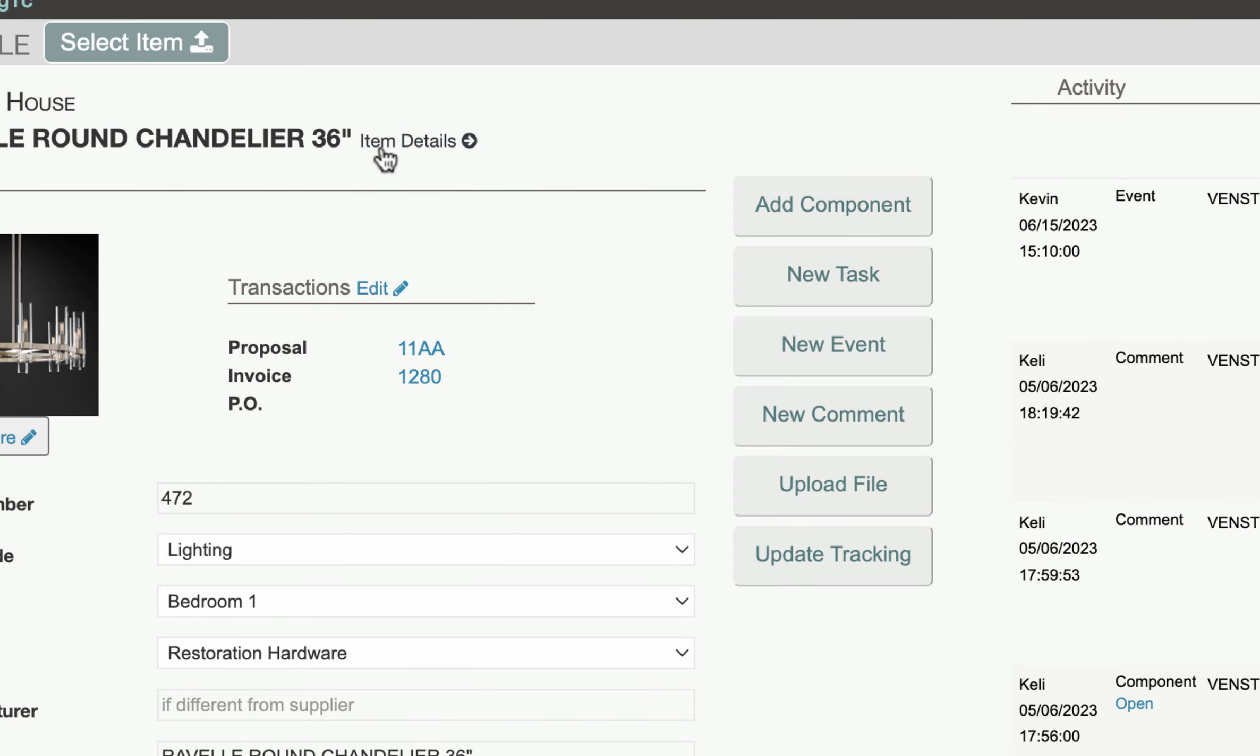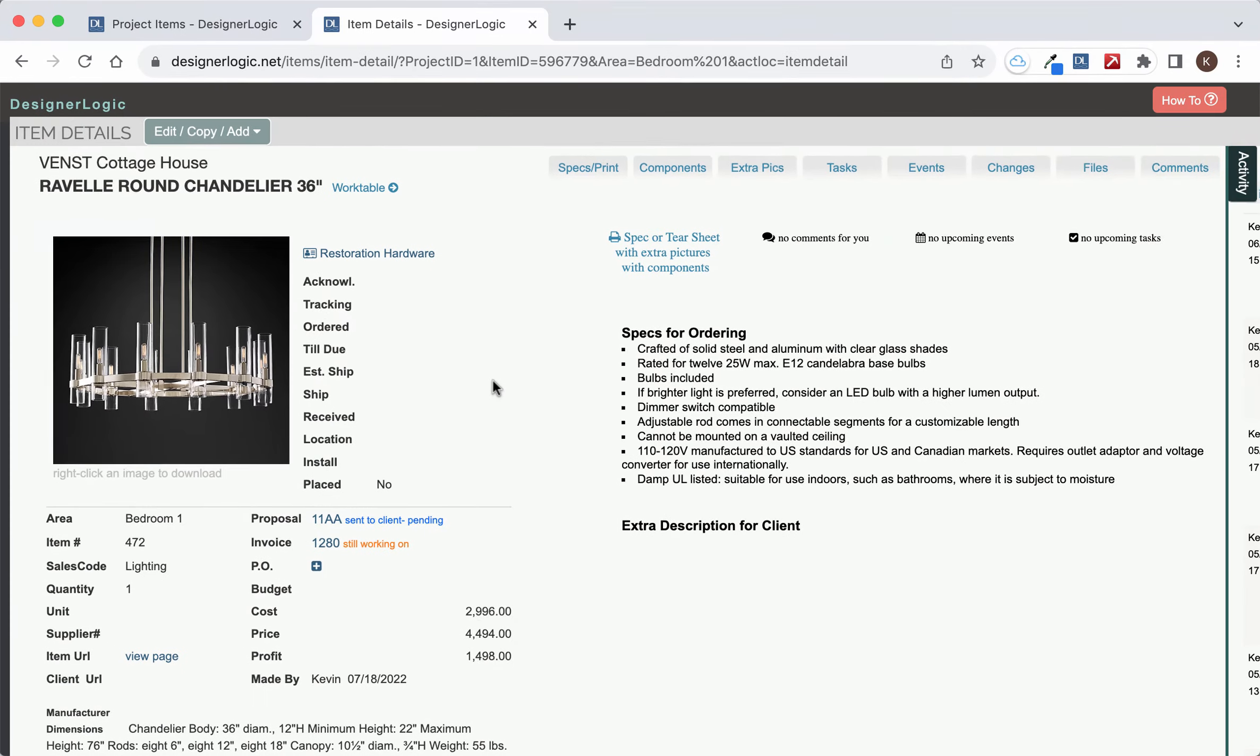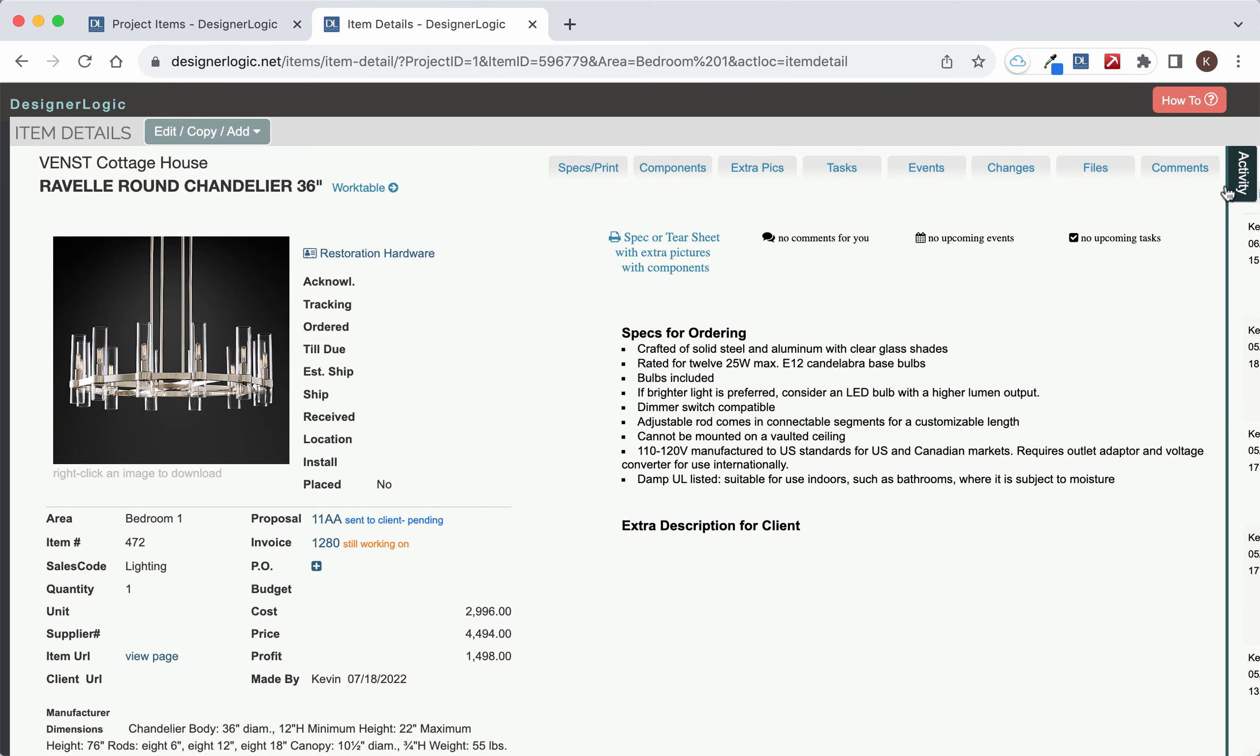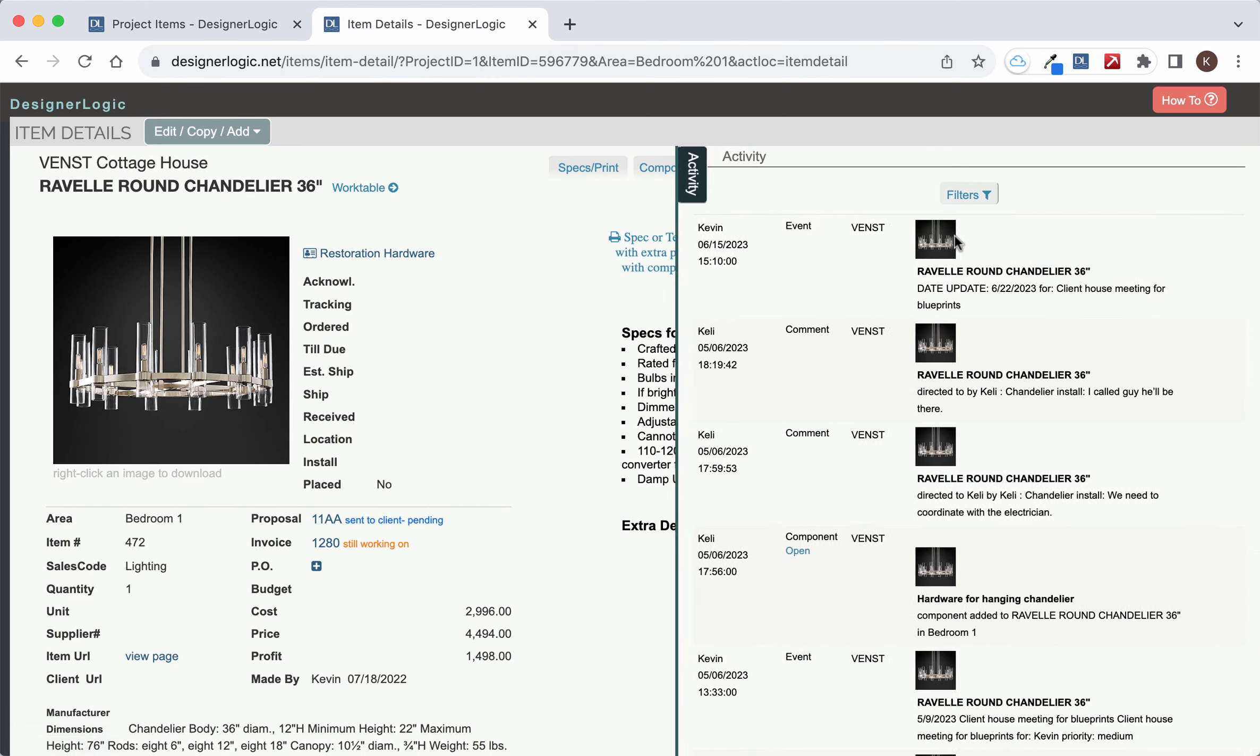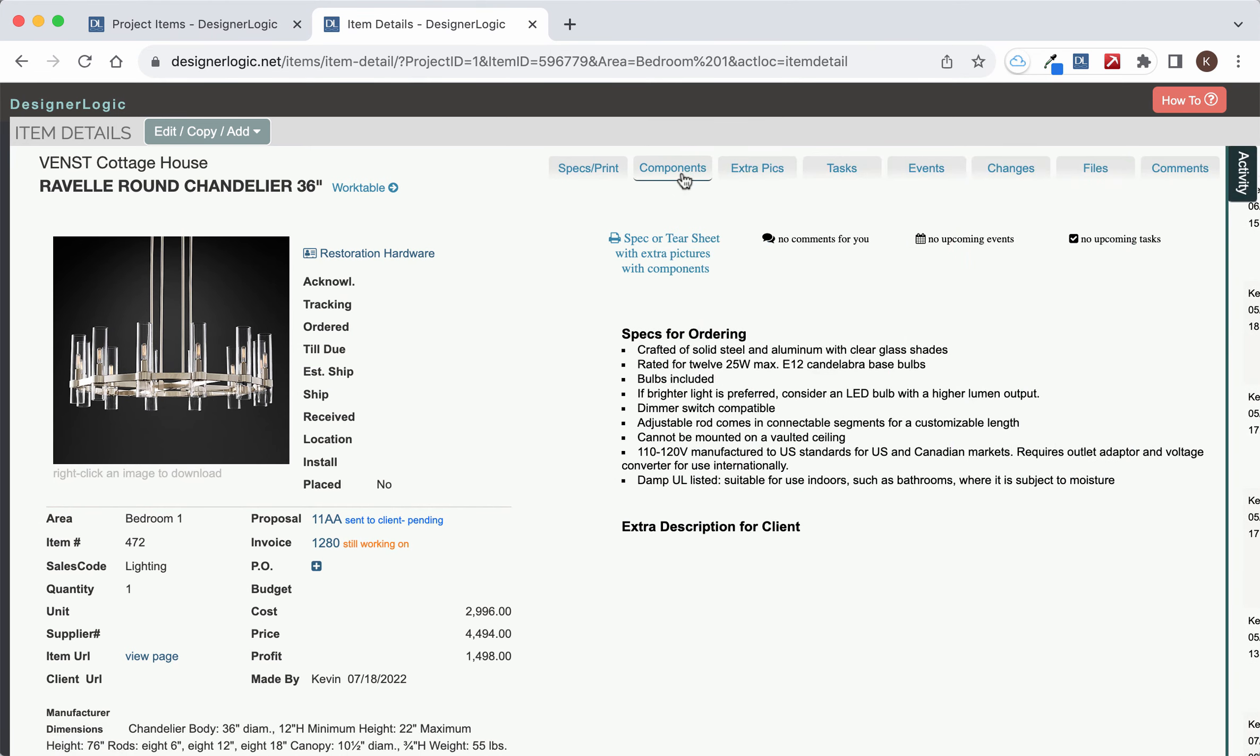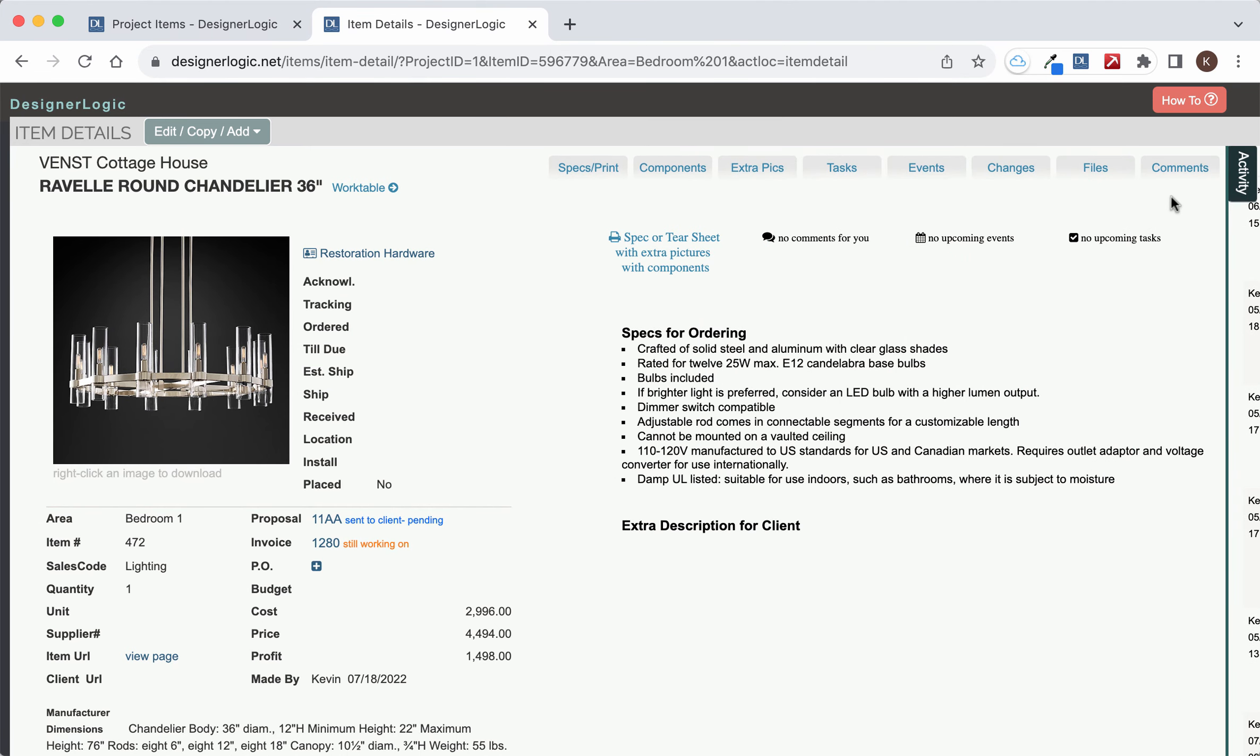You can also click on the Item Detail link, and that will open up the Item Details page, which is a little more of a visual presentation of that item with these tabs up here taking you to the different information about the item.